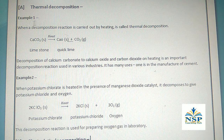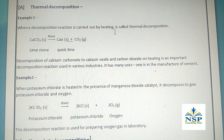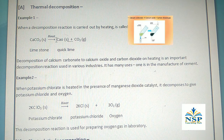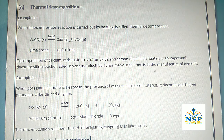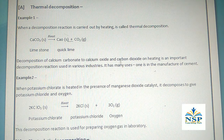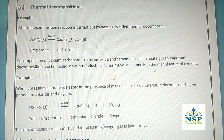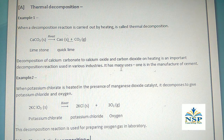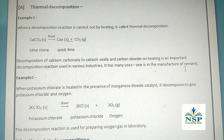When a decomposition reaction is carried out by heating, it is called thermal decomposition. For example, calcium carbonate after heating gives calcium oxide and carbon dioxide gas. The decomposition of calcium carbonate is an important reaction used in various industries, including the manufacture of cement.